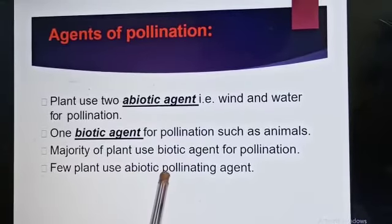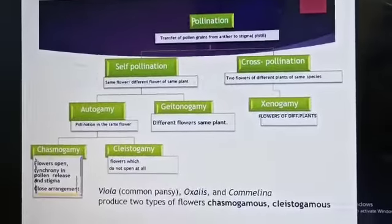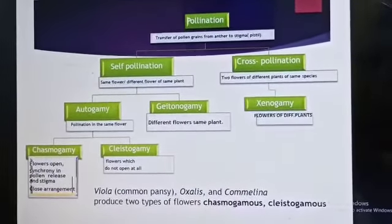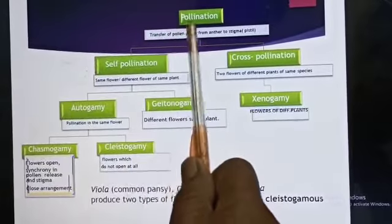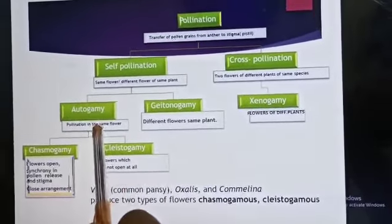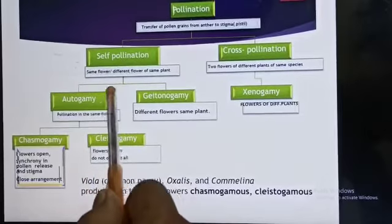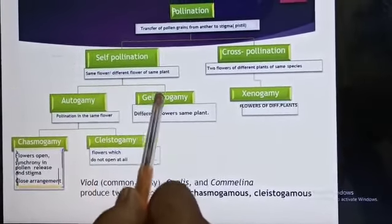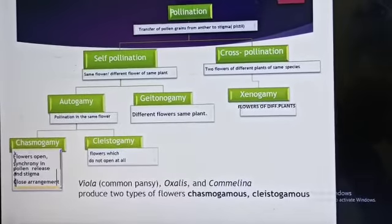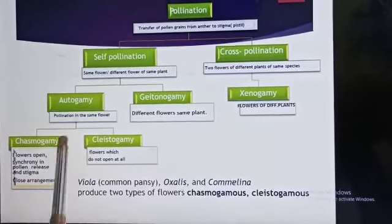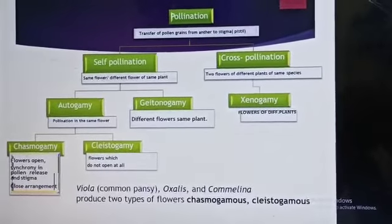Few plants use abiotic pollinating agents. Based on the type of pollination, we can classify pollination into autogamy and cross-pollination, which is also called xenogamy. Autogamy is again divided into two types: chasmogamy and cleistogamy. On the basis of that, flowers are also classified.